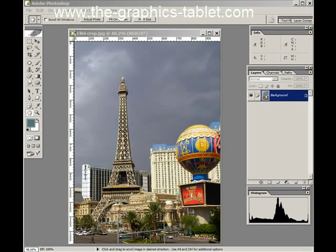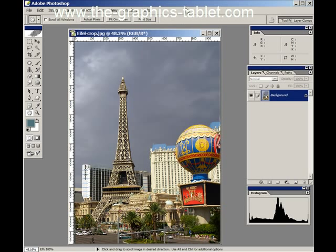Hi there, Photoshop users. Welcome to my site and welcome to this video tutorial. This video tutorial is going to cover the color range method of selecting. It is really neat and you're going to like it.